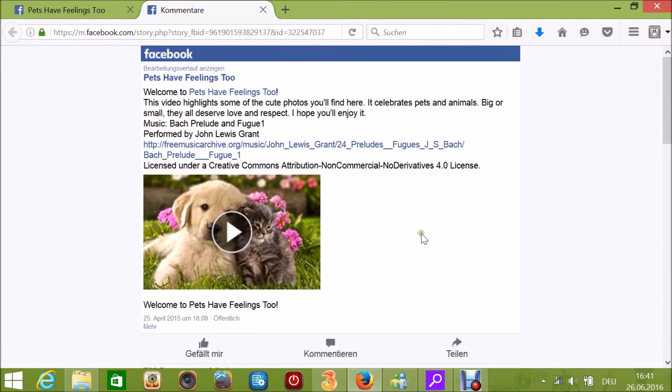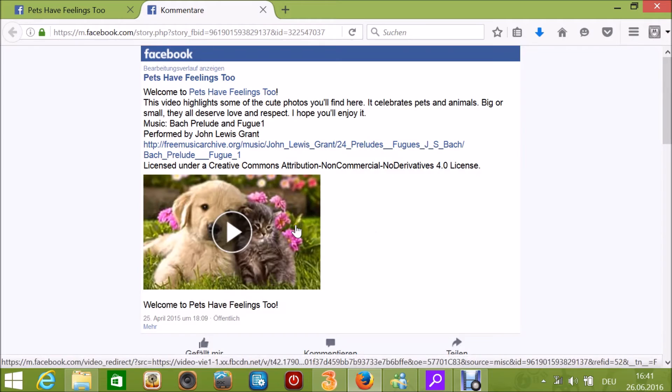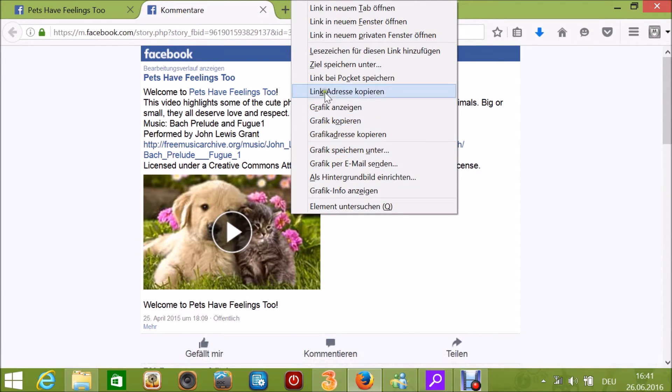You see a page that looks confusing, but it isn't. Right-click again and select 'Save Object.'